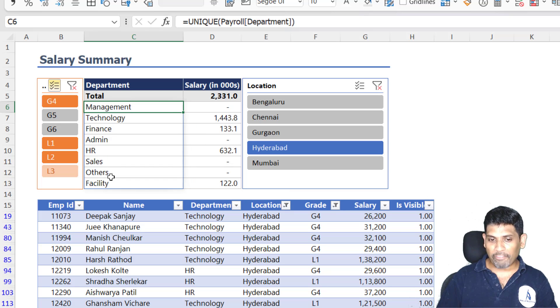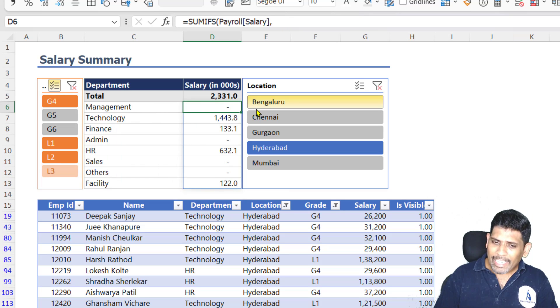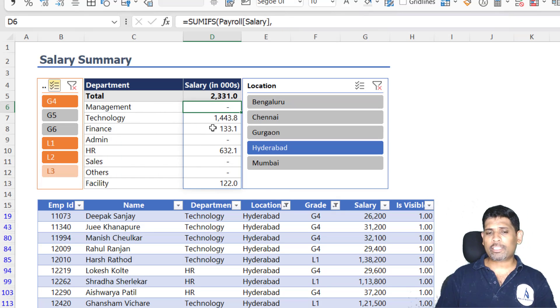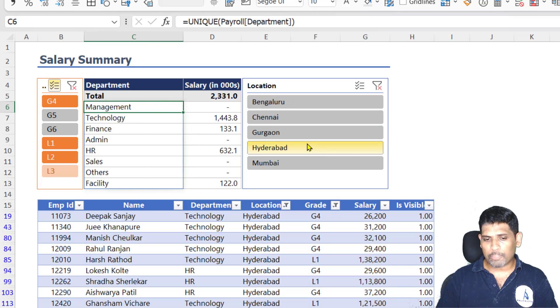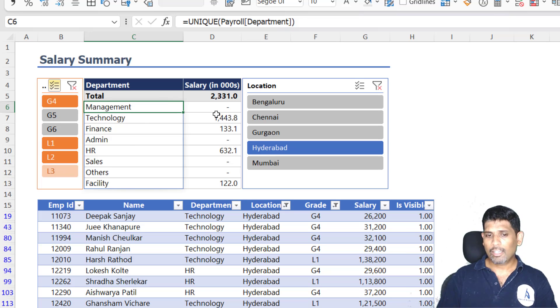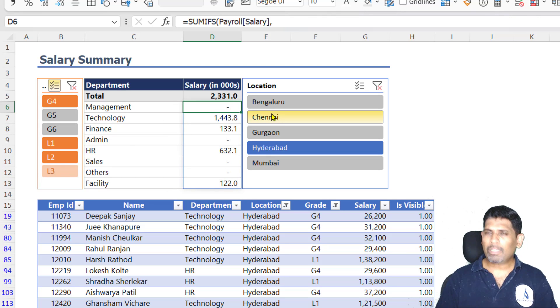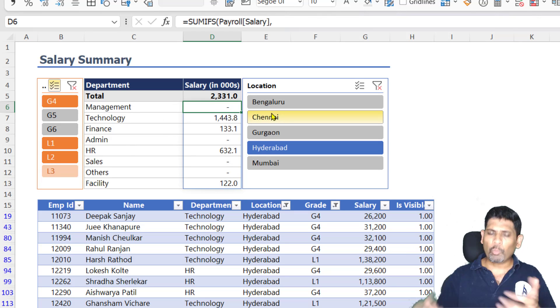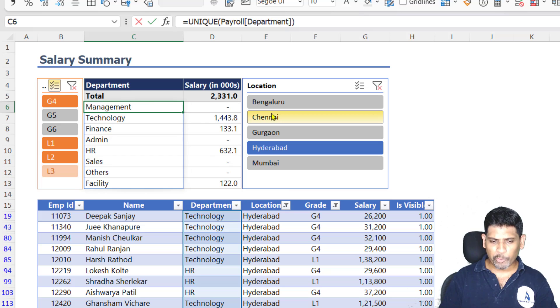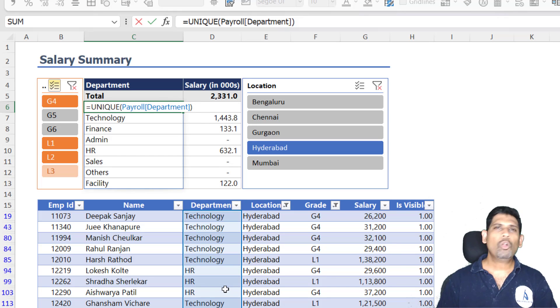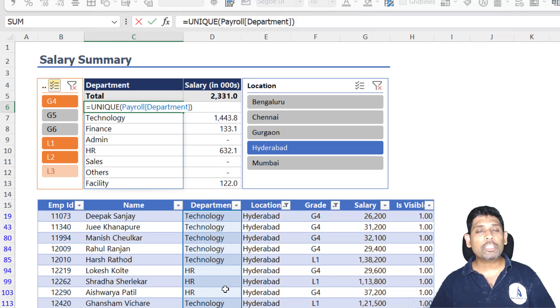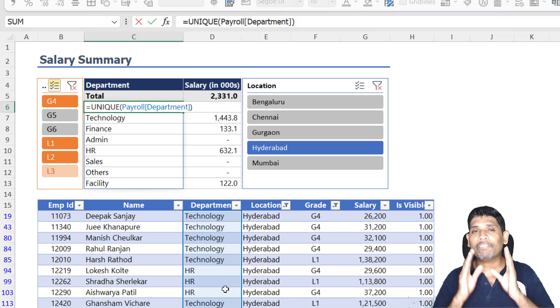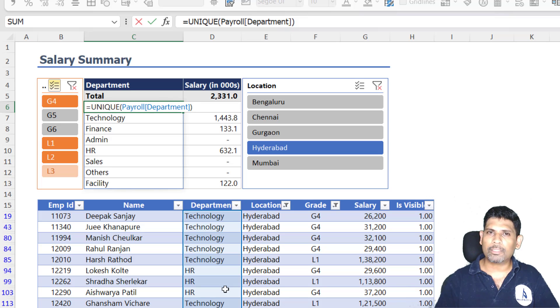So even here, what I could have done - right now what is happening is the cells for which there is no data, for example, management, there is nobody in management in Hyderabad and within these grades, so it's coming as zero. But what if I don't even want to see them? Right now, I've used the unique function to pull out all the unique departments. What if I only want to see the departments which are visible? Unique of only those visible departments.